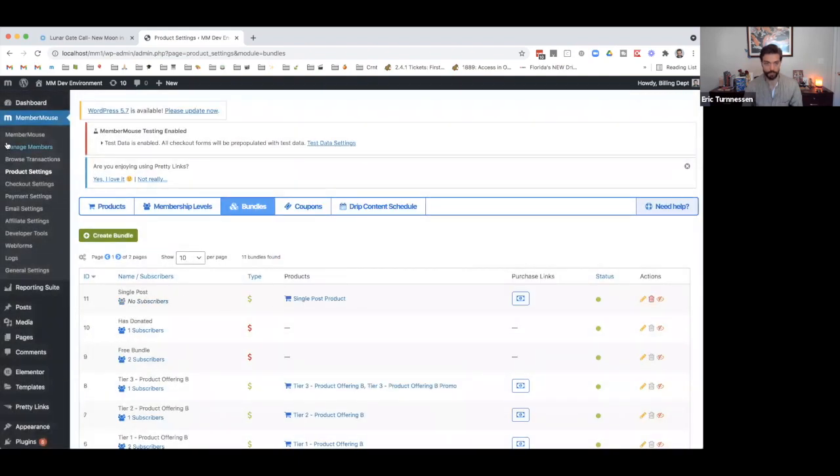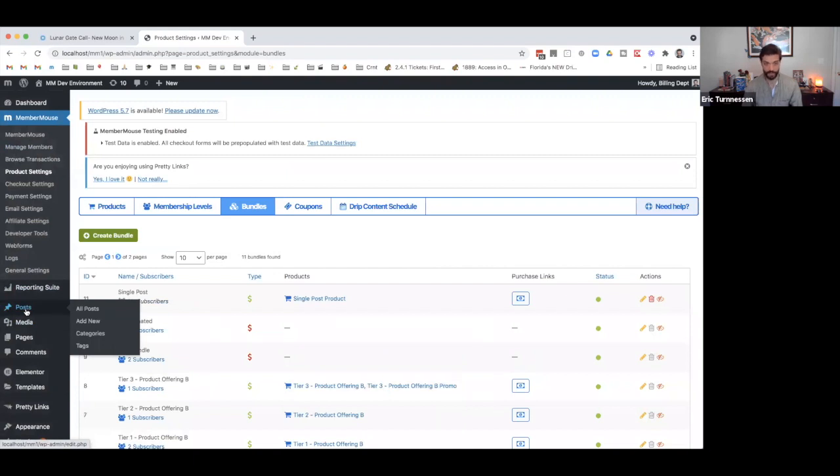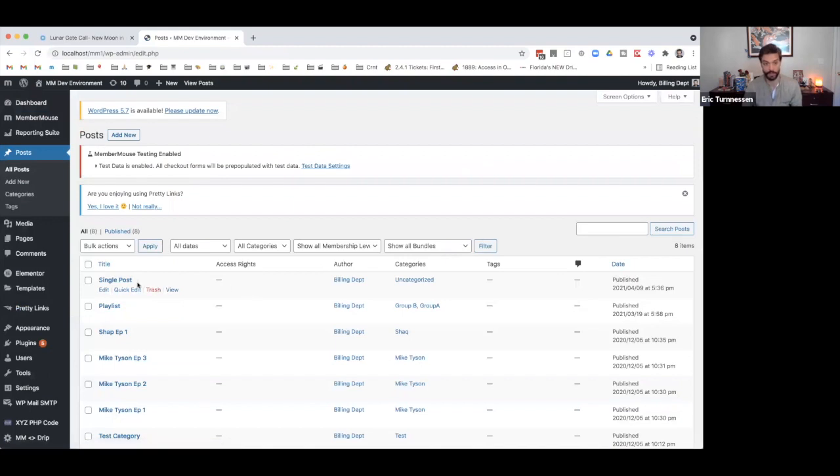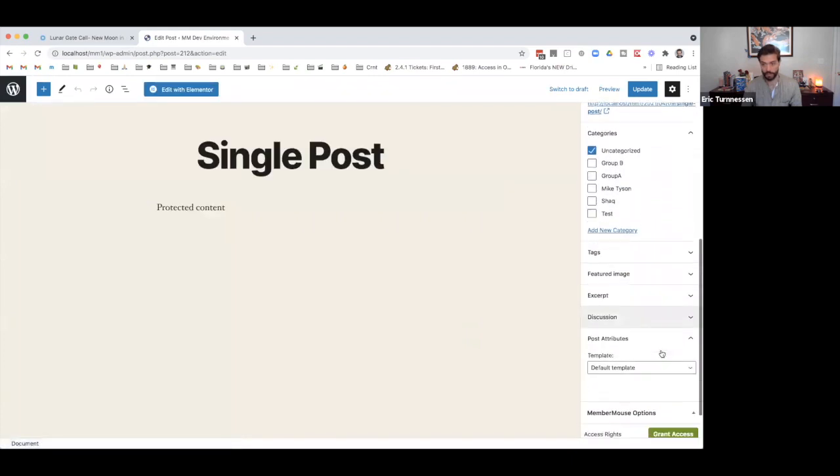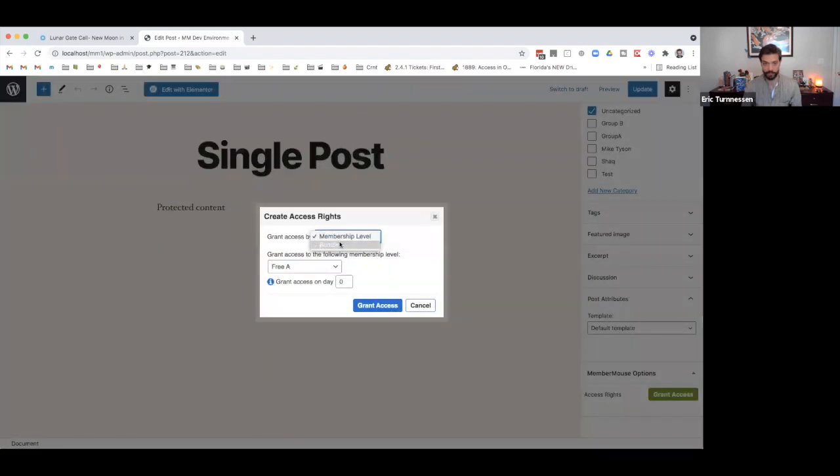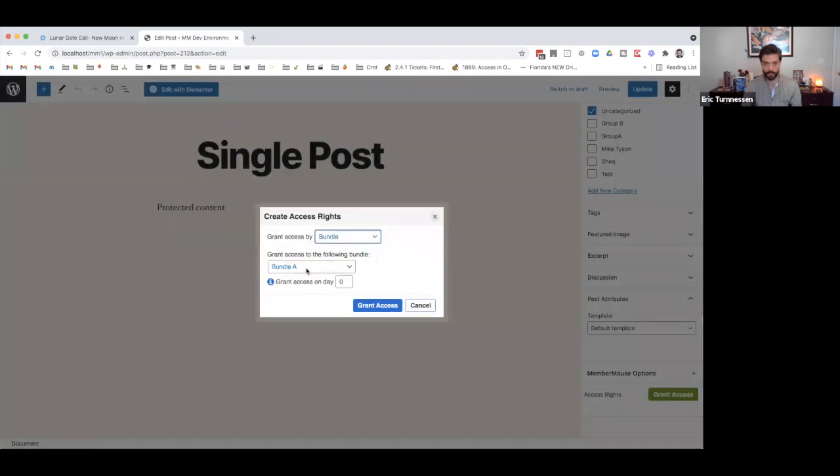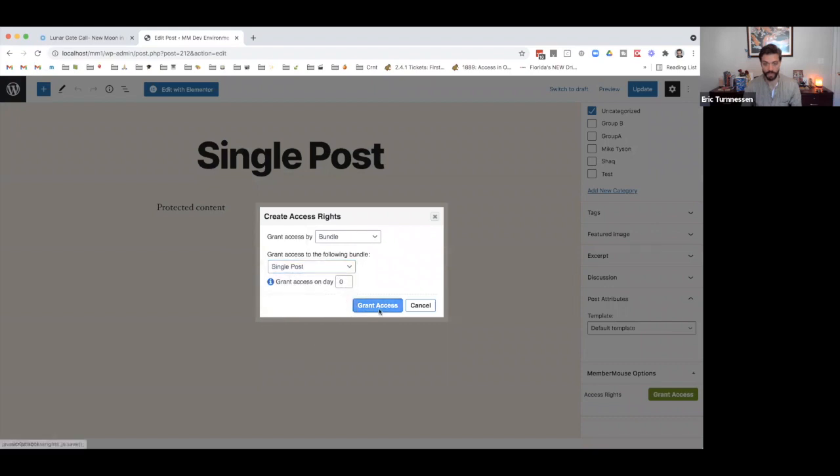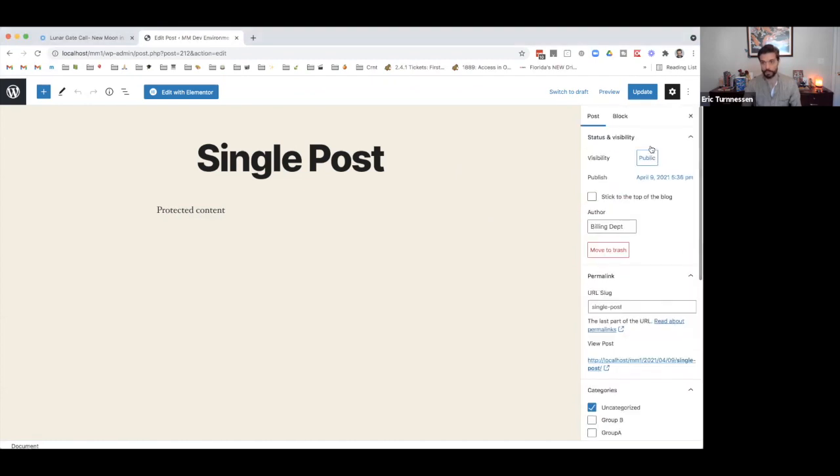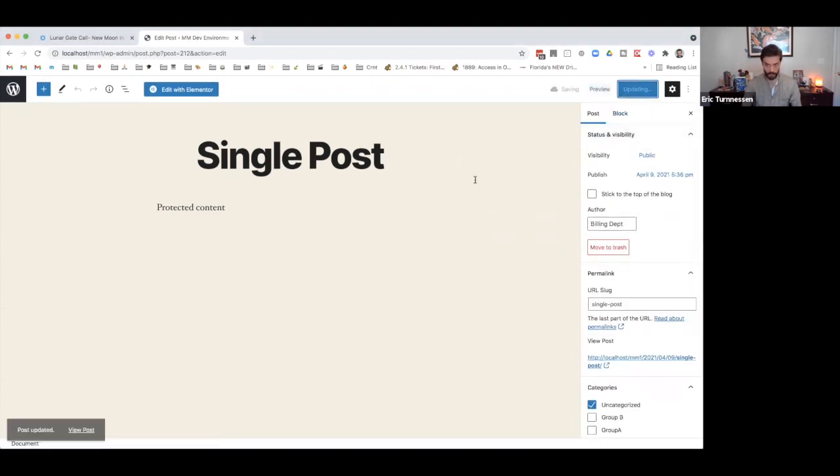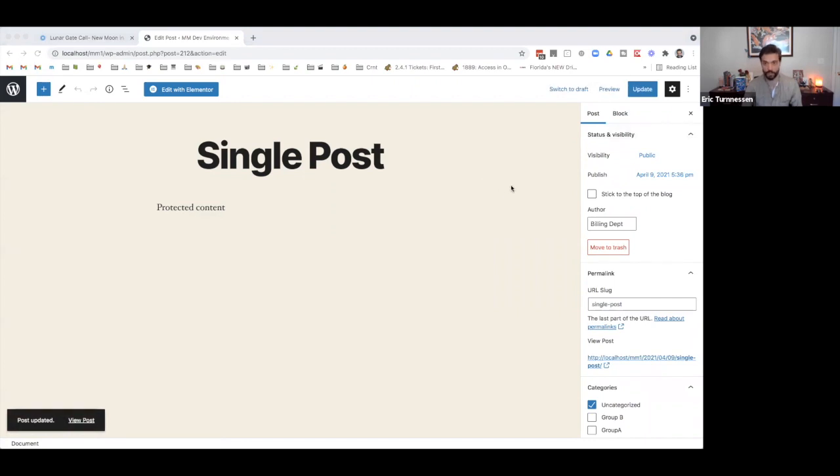And that's it. So now once we have this bundle, there's a number of ways to protect content. But in this given example, we're dealing with a single post. So I'll just show you how to do it on the post itself. So we go to single post and we find our MemberMouse options, grant access. And we select the bundle that we just created, single post. So now that we've done that, we've created the bundle, we protected this post. And now if I go to incognito window, let me make sure I publish this or update it. Now that we go, now we go to the incognito window and attempt to visit that page, we see that we're redirected to an error page because we don't have access.